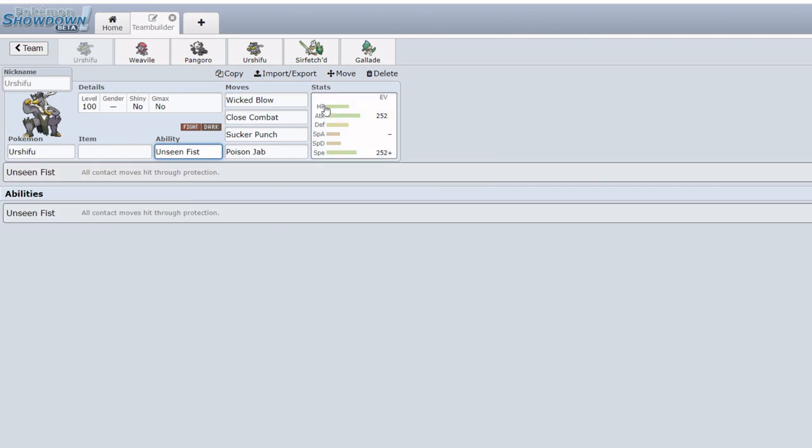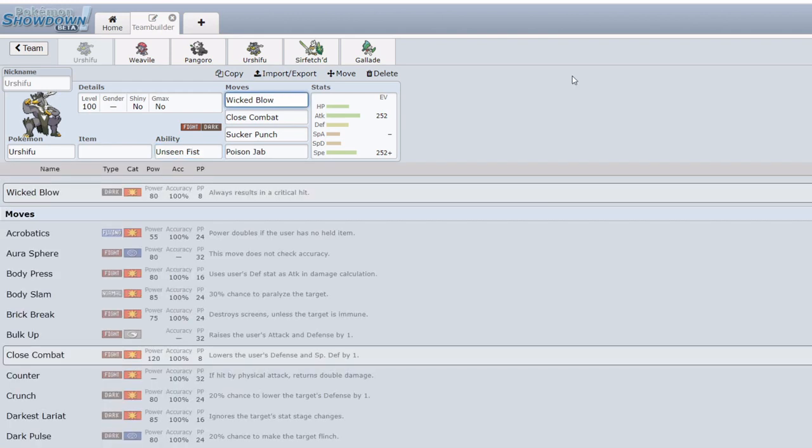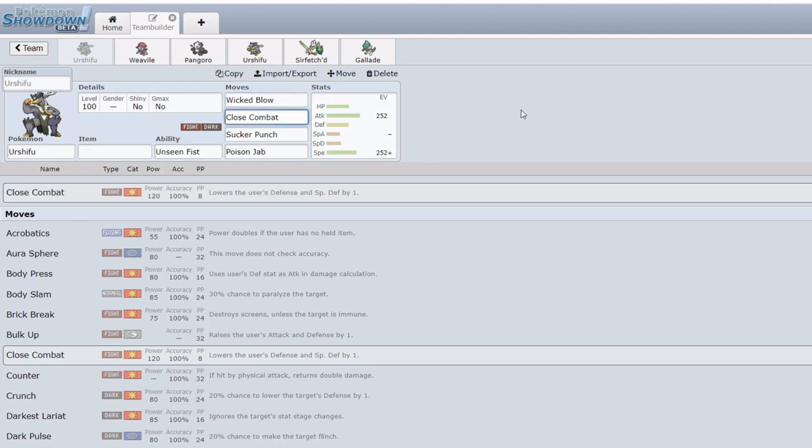This is compounded by the fact its signature attack Wicked Blow is just simply very very strong - I'd go as far as to say overpowered. It's base 80 and always results in a critical hit. This is fantastic because you can ignore any stat drops on Urshifu. Intimidate is effectively useless against Urshifu's Wicked Blow. Increasing your defense with like Iron Defense for example is essentially useless against Wicked Blow, making this thing almost impossible to tank, especially coming off Choice Band.